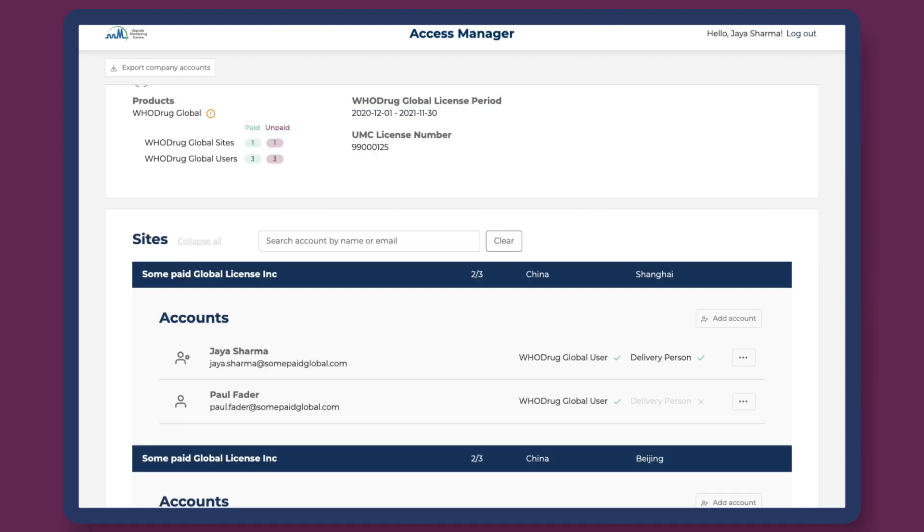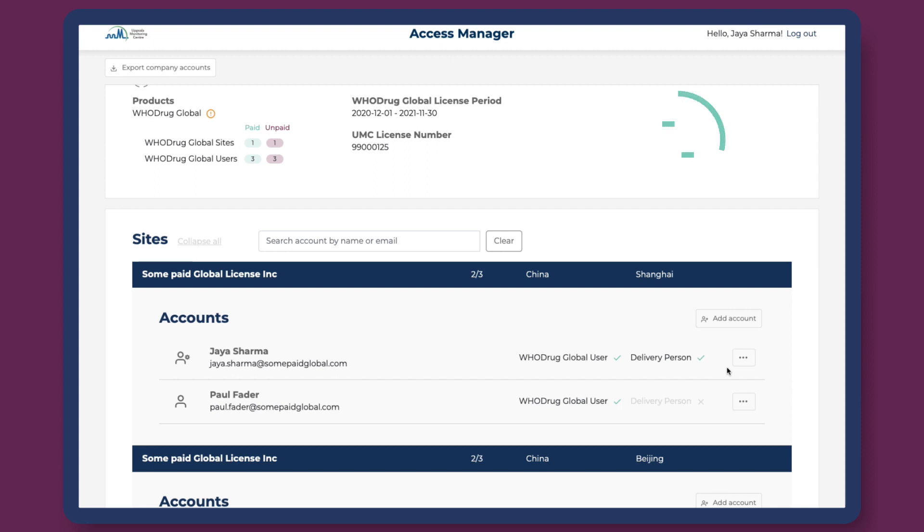WhoDrag Global user accounts registered as delivery contacts at your company have access to download WhoDrag Global files. Whenever a new WhoDrag account is added, an email with further instructions on how to set a password and access the WhoDrag applications and applicable services is sent out automatically.